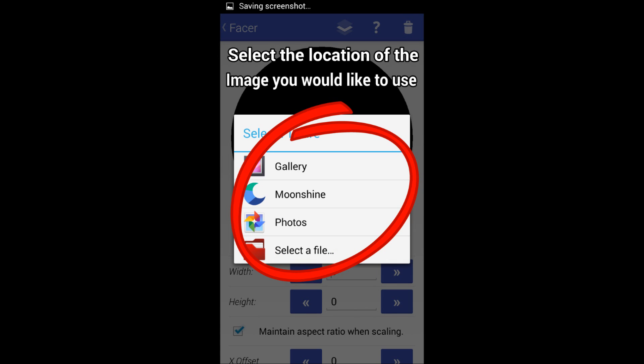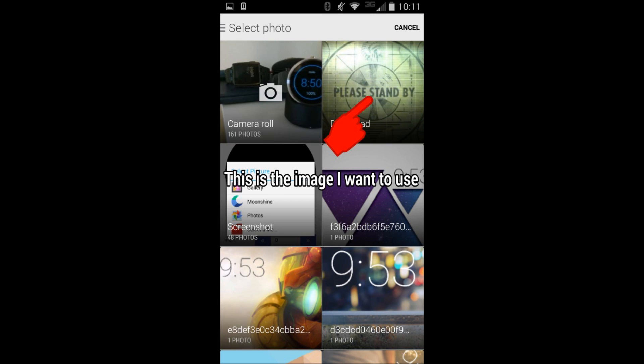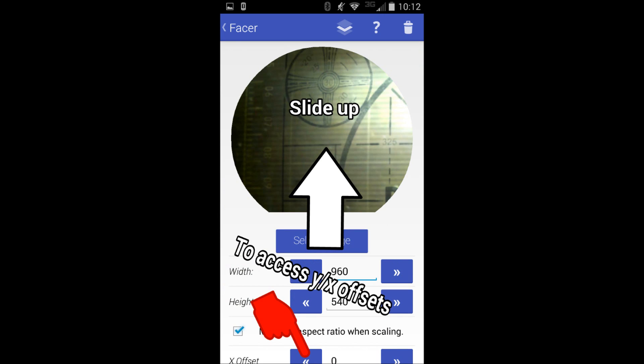Once again, just importing the image. I do want to say thank you to users on Reddit. I found all these images in the Android Wear Reddit, so shout out to them. I'll put a link in the description.